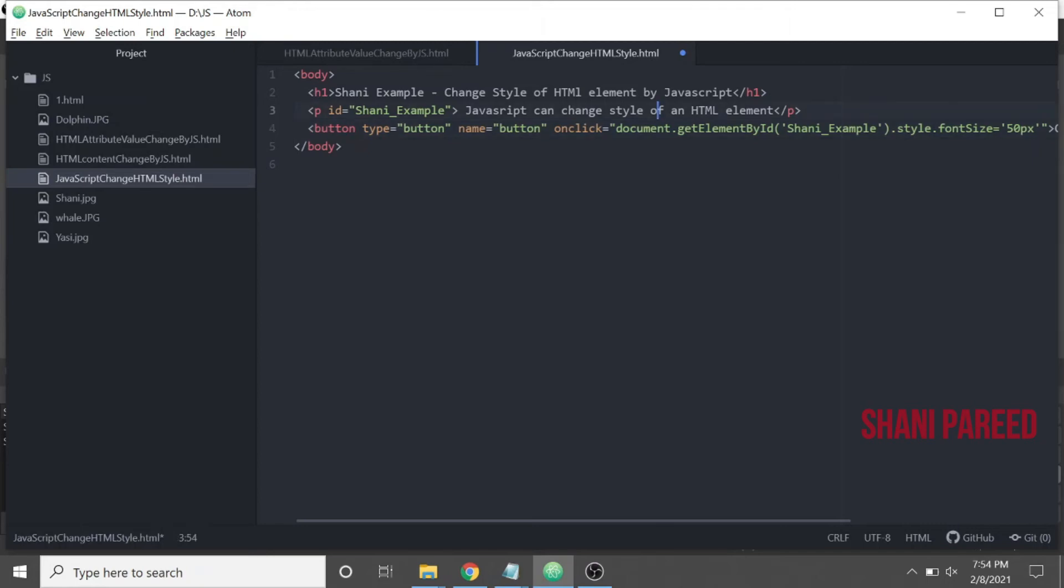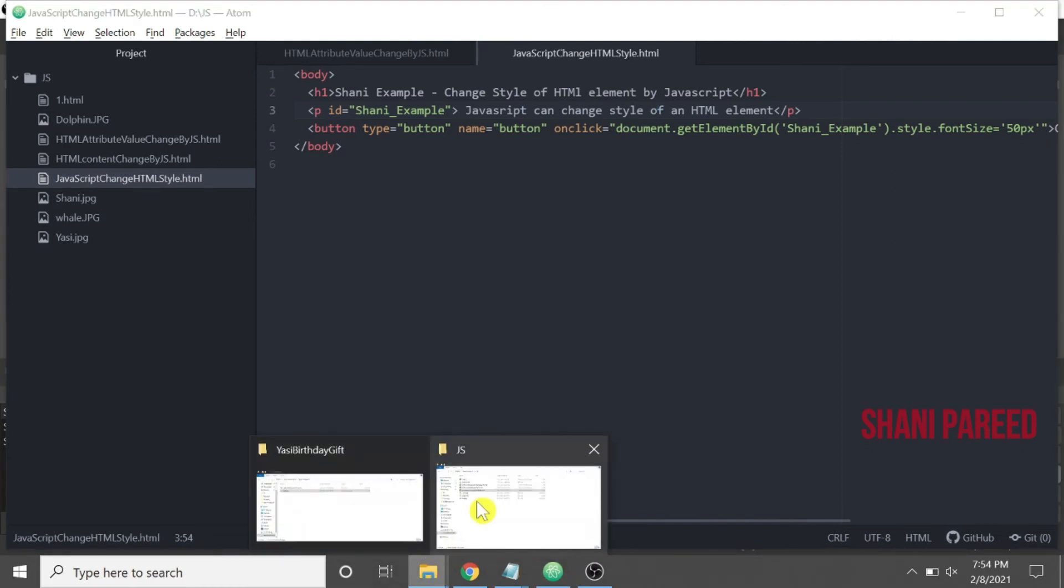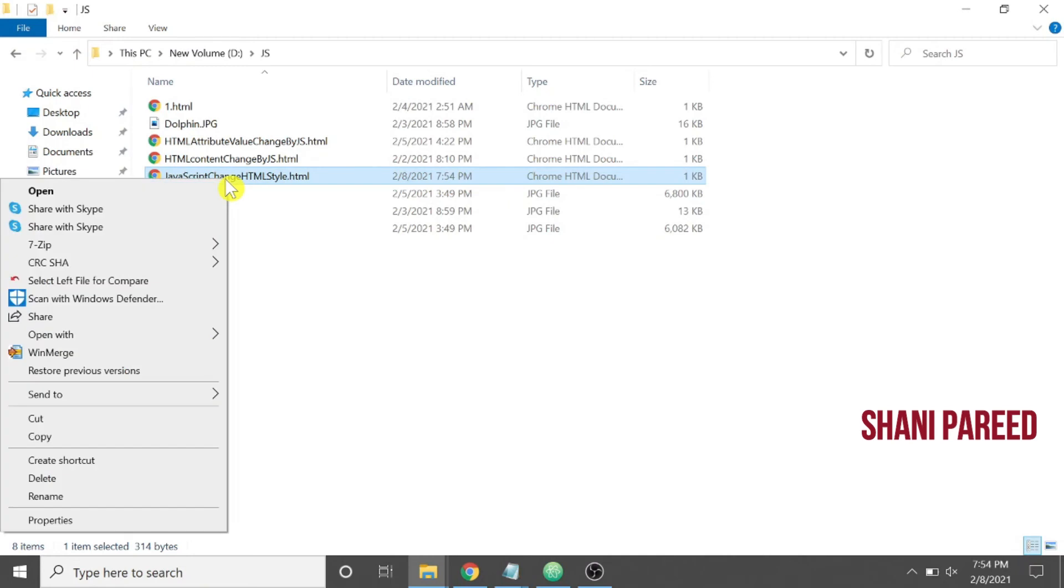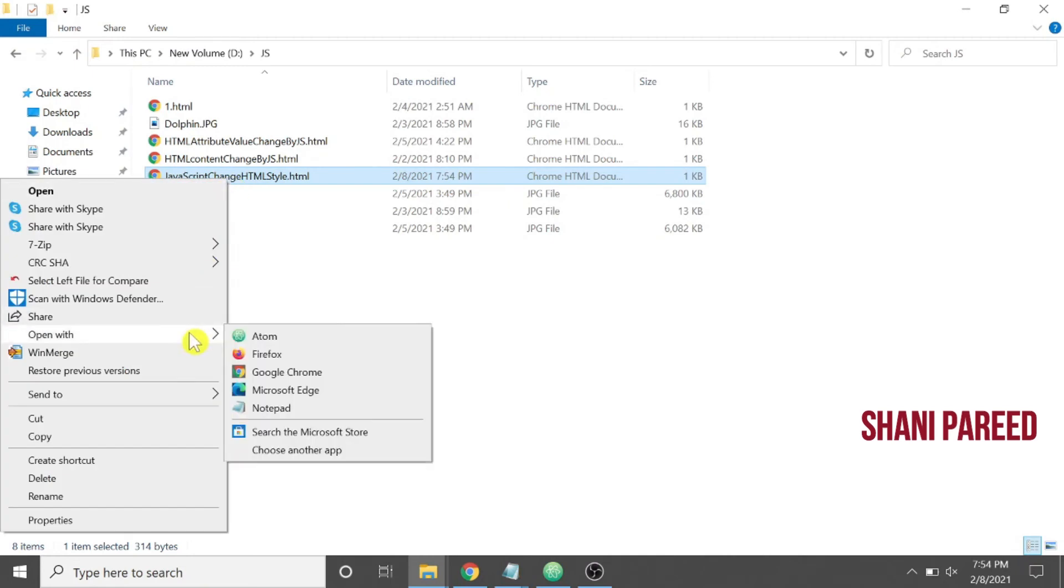So now let us run this JavaScript. Go to the folder, this is the file, then open with Chrome.